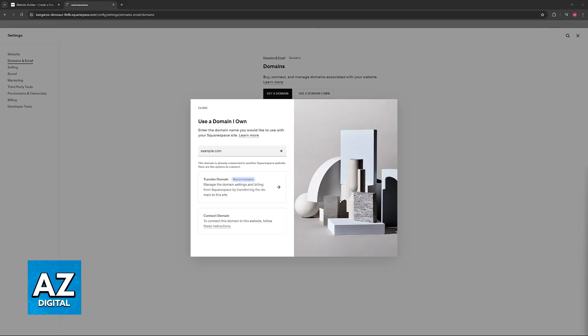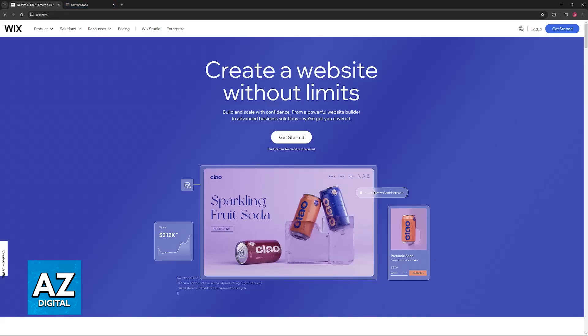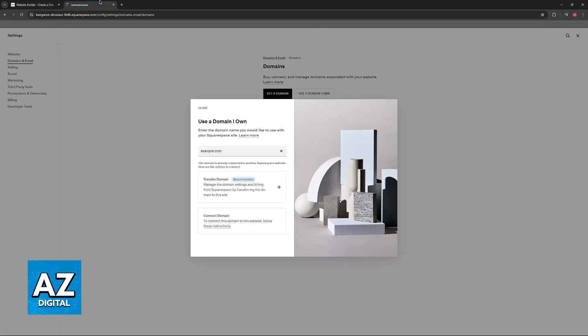Now you will have to obtain the authorization code from Wix. To do this, log into your Wix account, go to your domain settings, and under the domains category, you will find the option to transfer your domain away. Once again, follow the steps, you will have to unlock your domain and get an authorization code.